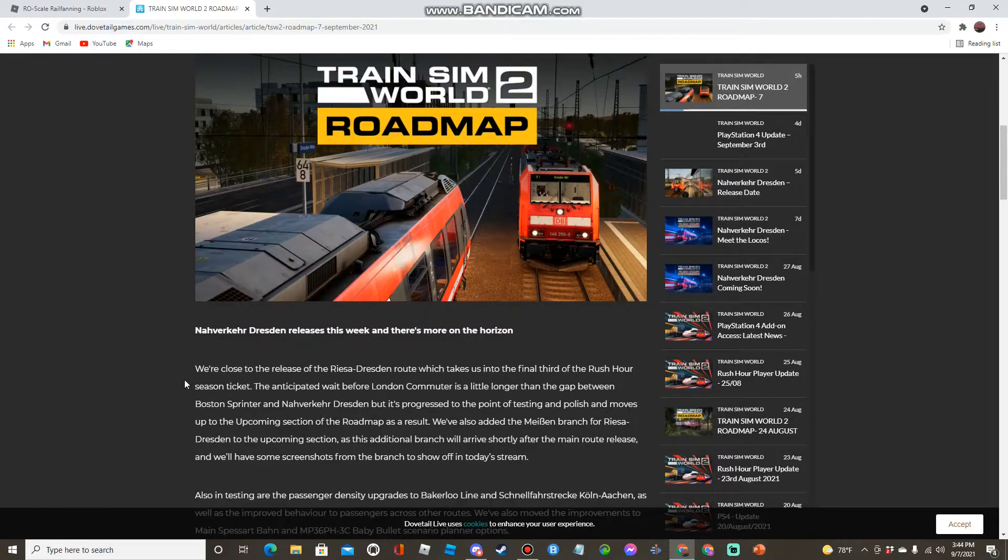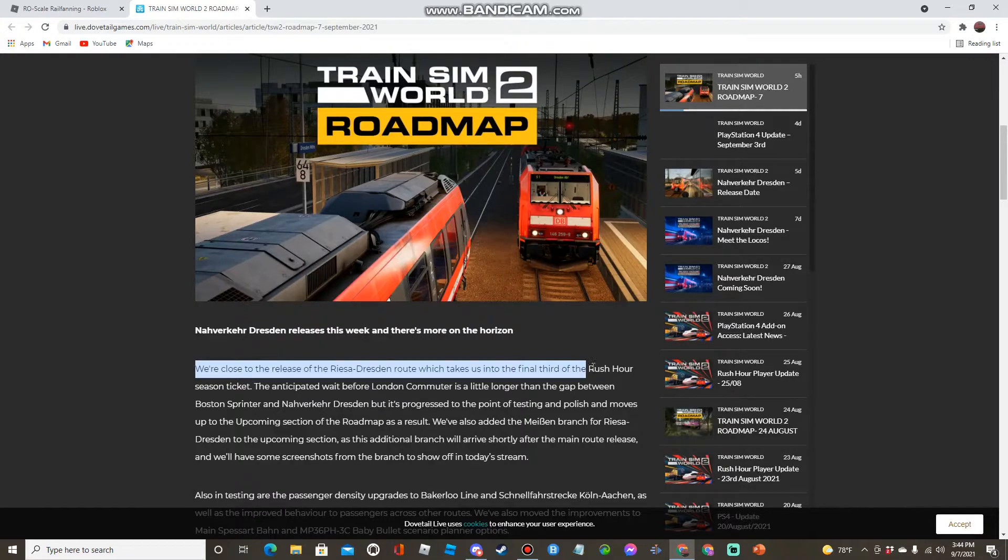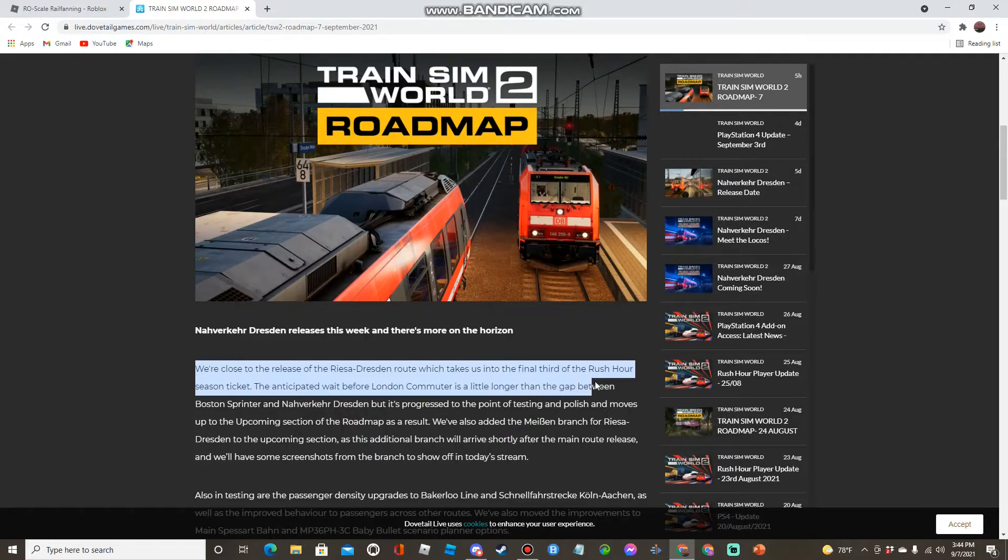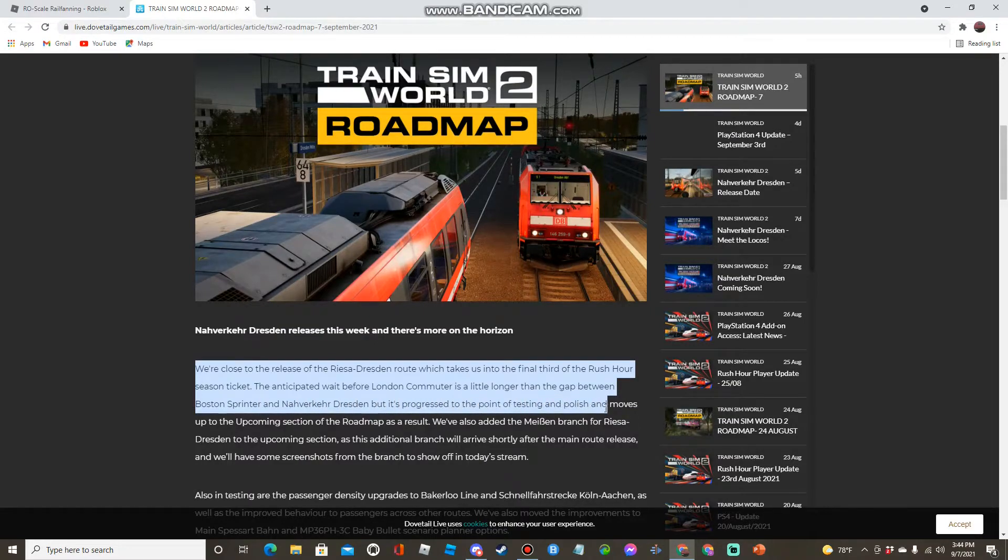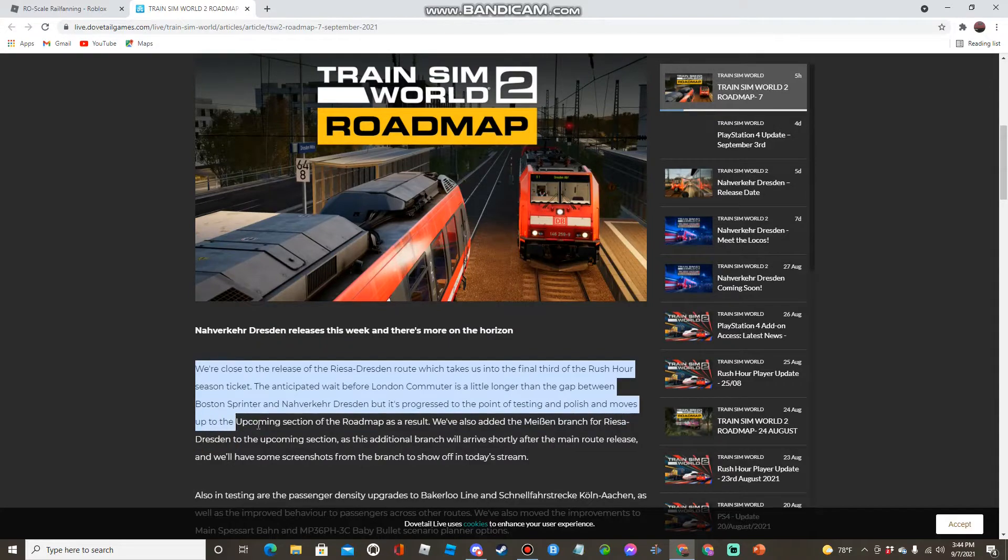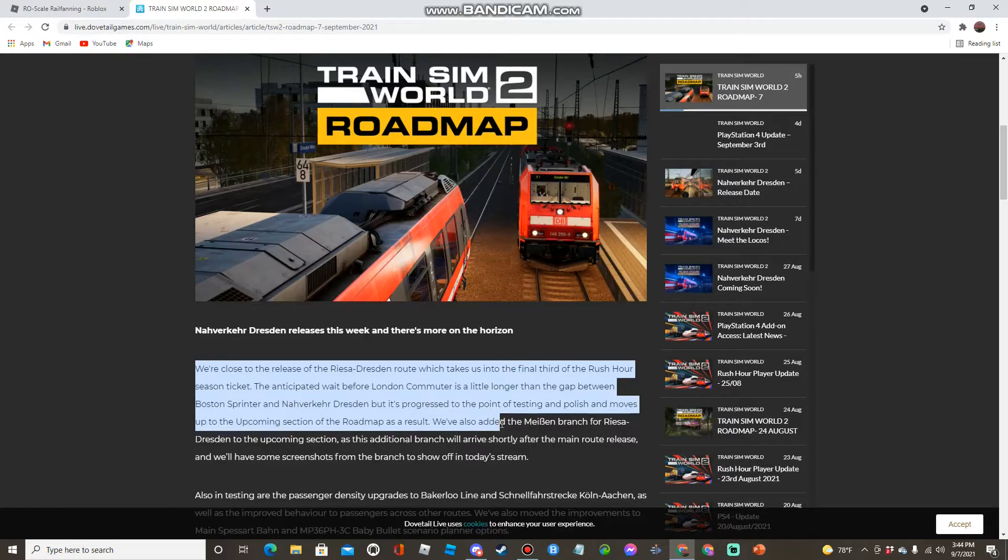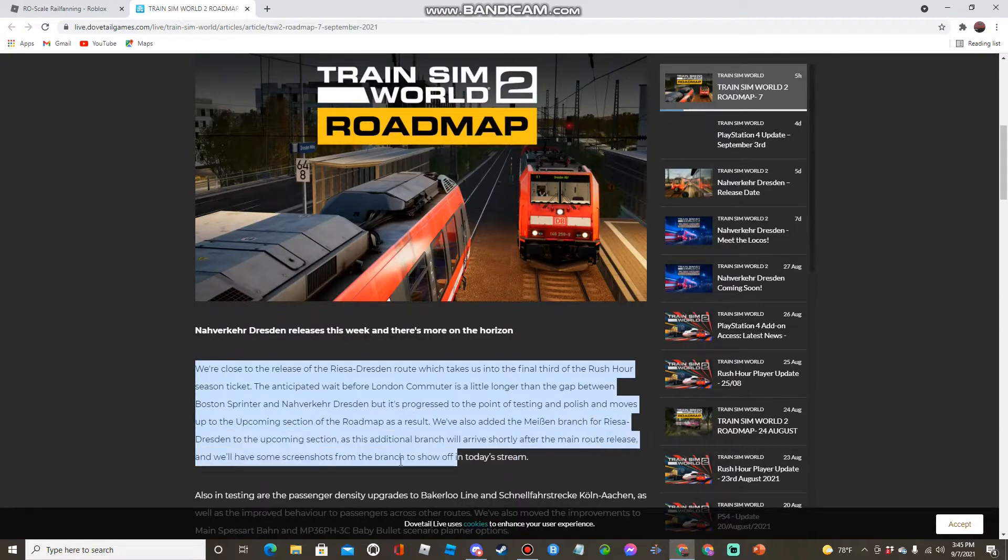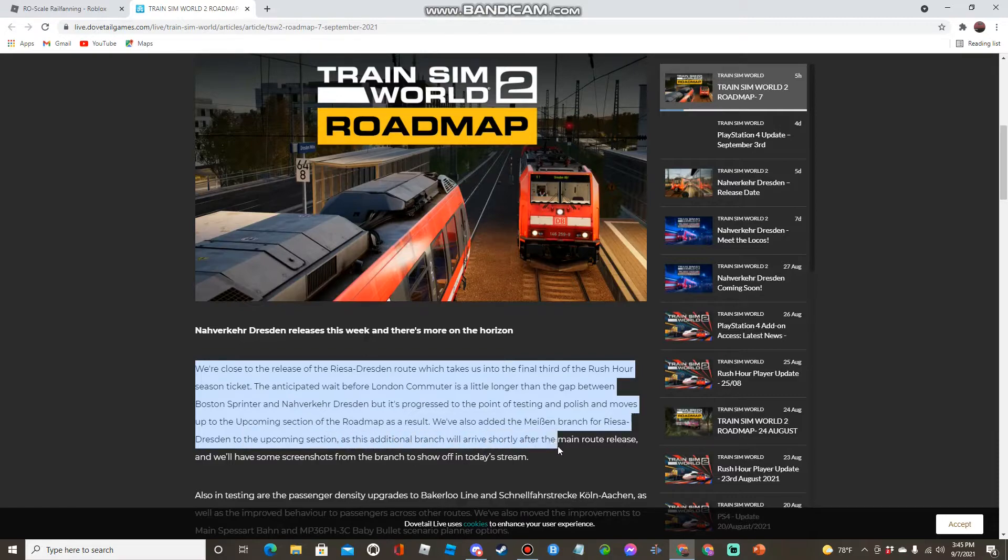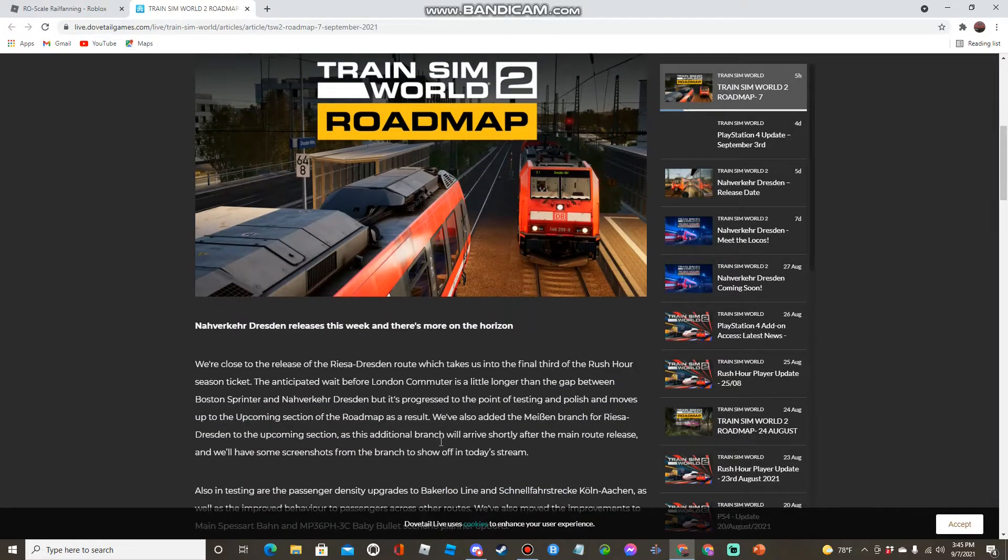We're close to the release of the Reset to Dresden route which takes us into the final third of the Rush Hour season ticket. The anticipated wait before London Commuter is a little longer than the gap between Northeast Corridor and Reset Dresden, but it's progressed to the point of testing and polish and moves up to the upcoming section of the roadmap as a result. We've also added another branch for Reset Dresden to the upcoming section as this additional branch will arrive shortly after the main route release, and we'll have some screenshots from the branch to show off in today's stream.